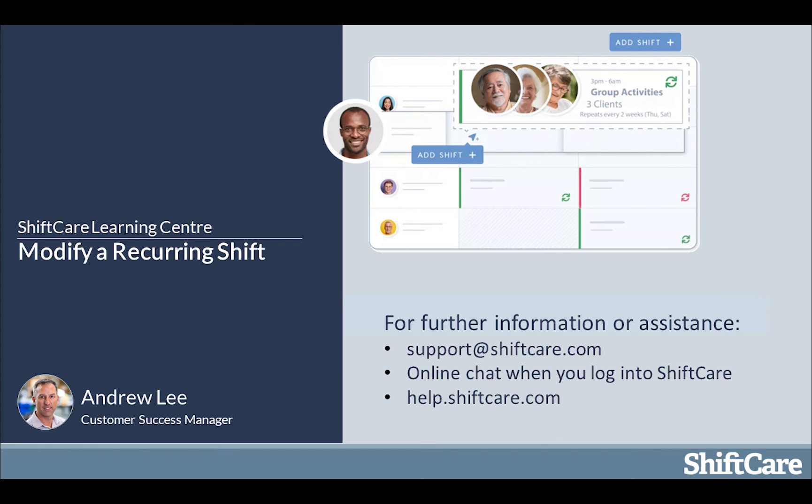We hope you enjoyed this session on modifying a recurring shift. For further information or assistance, you can reach us via email at support@shiftcare.com. We've got really great online chat support when you log in to ShiftCare, and we've got a lot of help articles available at help.shiftcare.com.